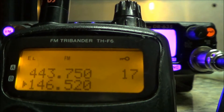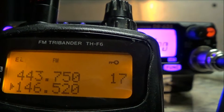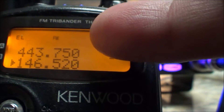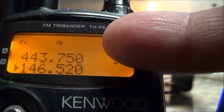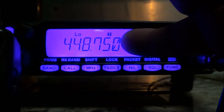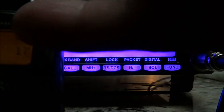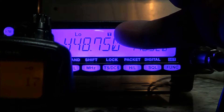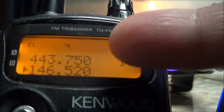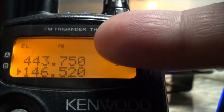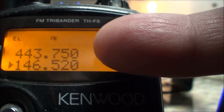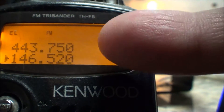I'm using the Kenwood HT here, and as you can see I'm displaying two frequencies in the window. Here's my simplex frequency, and here's the actual output frequency of the repeater. This is the input frequency of the repeater — 448.750 with a tone of 141 — which keys the repeater up, and on the output frequency I'm listening to 443.750.